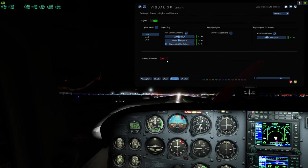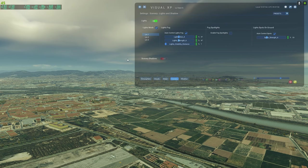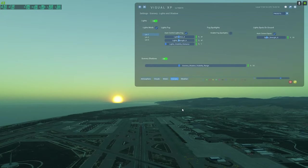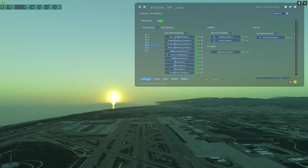The fog spotlight can also be toggled via data ref edits in X-Plane by default, but this mod makes it easy to toggle on and off. The last scenery feature is scenery shadows — I haven't found much visible difference when it's turned on or off. I tend to leave it on, and it doesn't affect FPS at all.